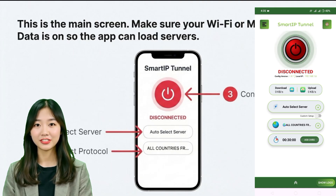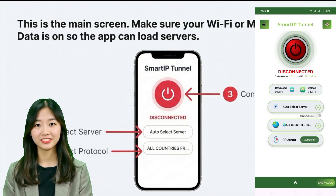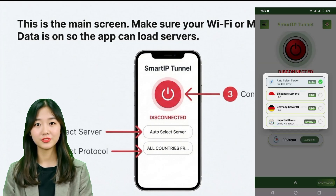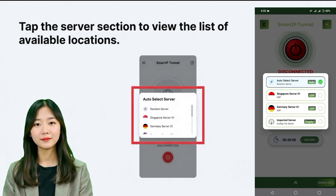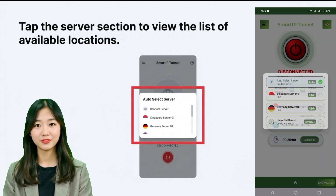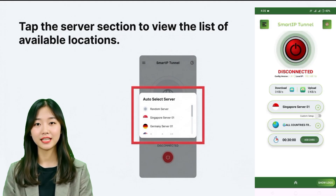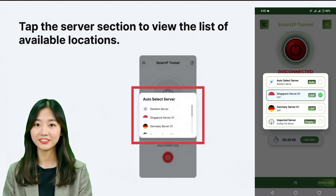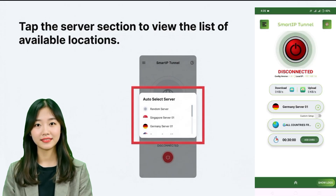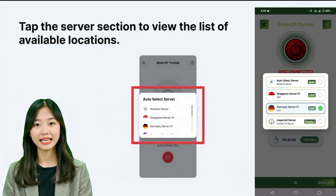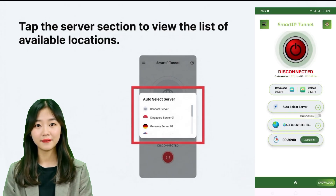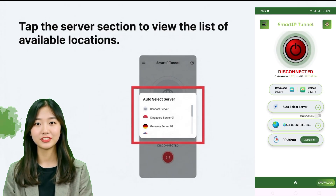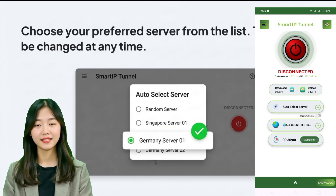Now let's explore the main parts of the VPN. The interface is divided into two sections: one for selecting servers and the other for choosing protocols. To select a server, tap on the server section and you will see a list of available locations. Choose any server you prefer. These can be changed anytime depending on your needs. After selecting a server, move on to choosing a protocol.